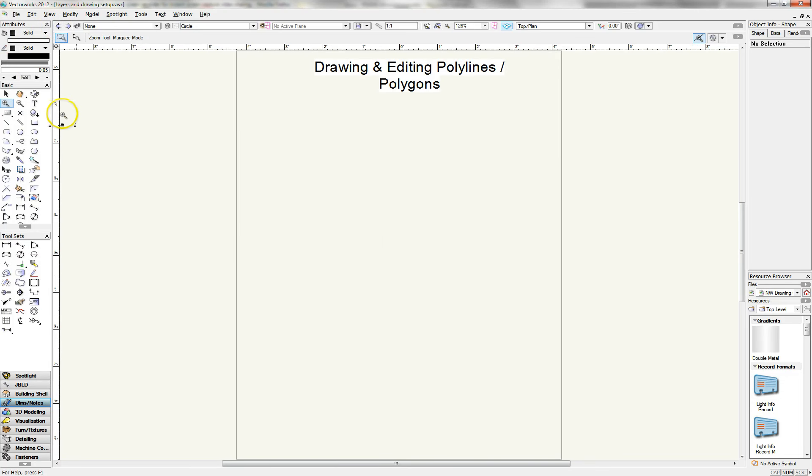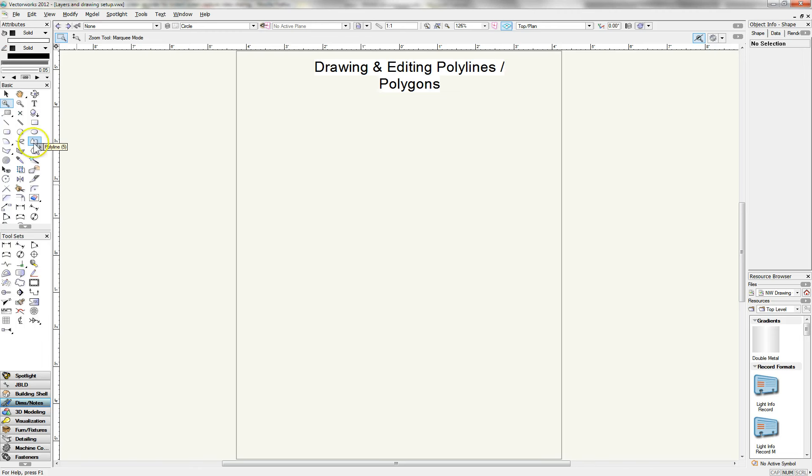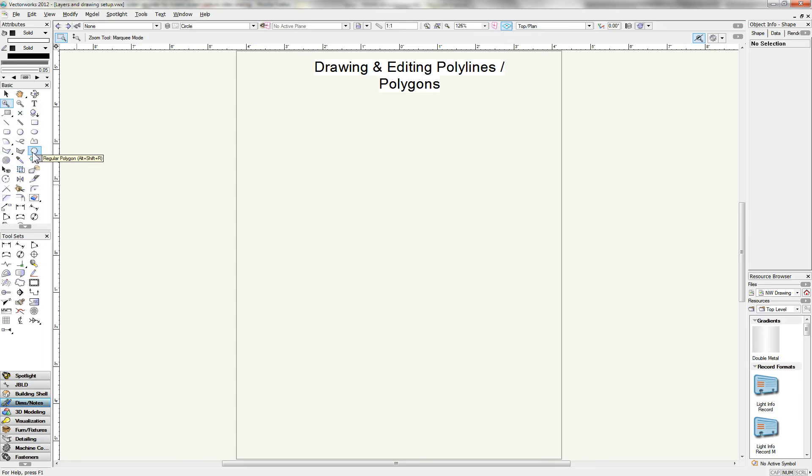Okay, over on the tool palette here there are a couple of icons that we want to take a look at. And again, we're going to look at the polyline, the polygon, and the double polyline, double line polygon. I'm going to save the regular polygon for a separate demonstration.